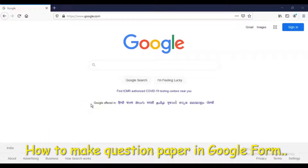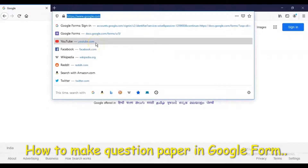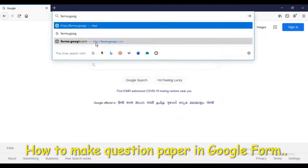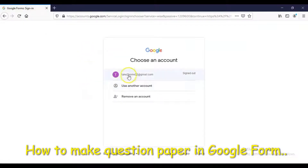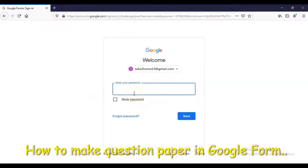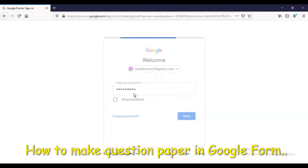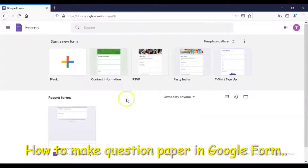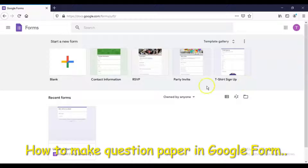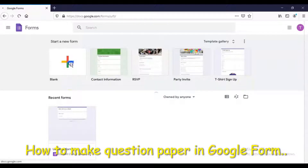We see now how to create a question paper in Google Forms. For that purpose, in the browser window type forms.google.com. You will be asked to login, so login with your Gmail ID and password. You will come to the home page of Google Forms where some templates are already available like contact information, RSVP, party invite, t-shirt sign up, etc. We want to create a multiple choice question paper, so we start with the blank form.